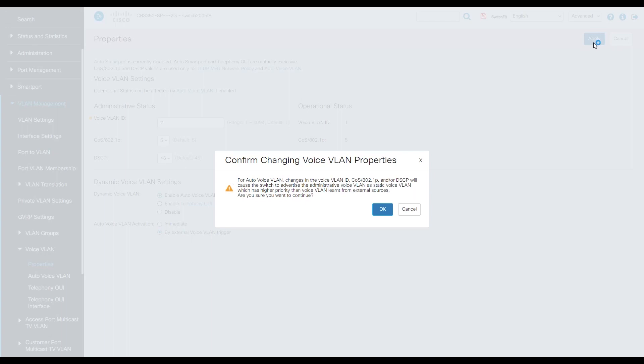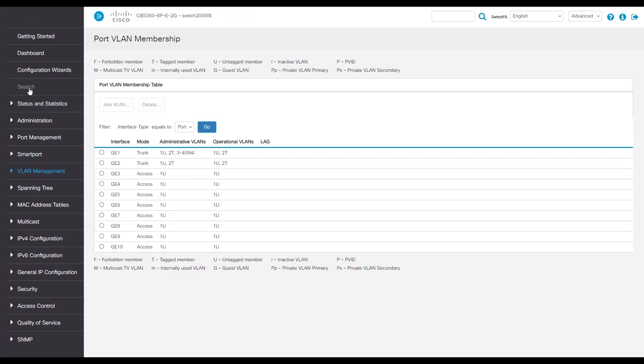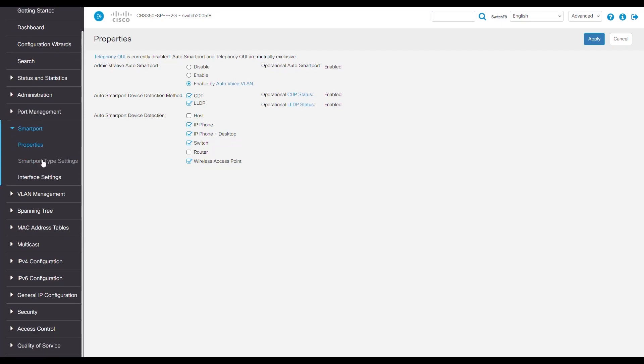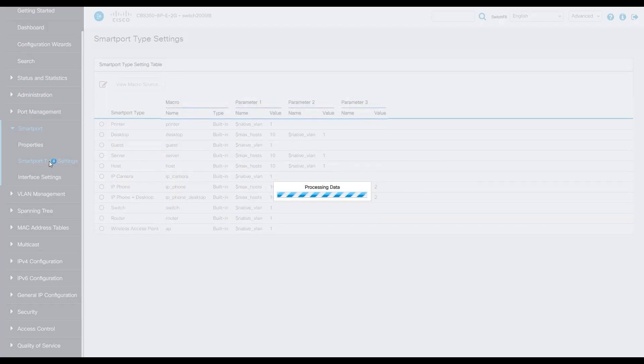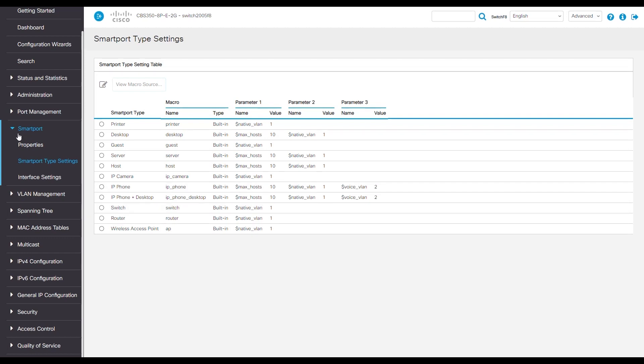Looking under our smart port properties, we can double check that it is in fact enabled. Under auto smart port device detection, we can now see that the IP phone plus desktop is checked. We'll navigate to smart port type settings and see the various values that are assigned, depending on what the smart port finds.